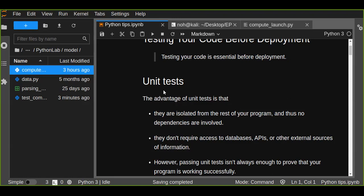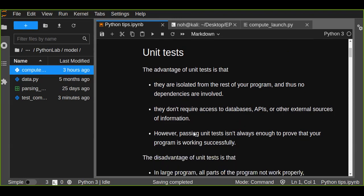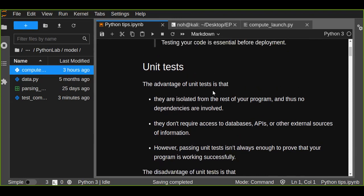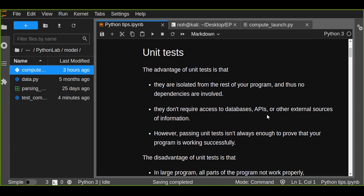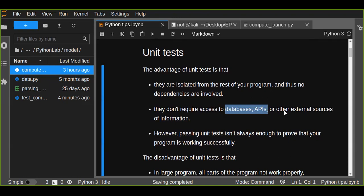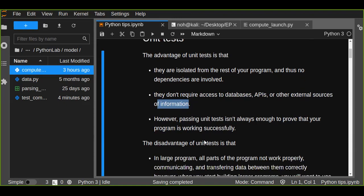Unit tests have advantages and disadvantages. The advantages of unit tests are that they are isolated from the rest of your program, so no dependencies are involved. They don't require access to databases, APIs, or other external sources of information. However, passing unit tests is not always enough to prove that your program is working successfully.